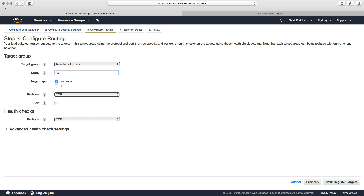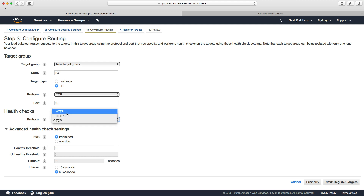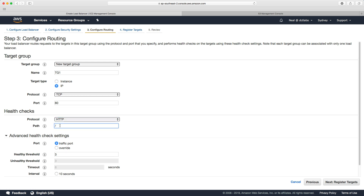It gives us a warning about not having a secure listener. Now we're on target group — I'm just going to call this TG1. One of the differences you'll notice with the target group compared to the application load balancer is we don't have lambda functions as a target type; we only have instance or IP address. The default health check protocol is TCP, and the defaults are slightly different to when using an application load balancer, but we can change this to HTTP and give the path to our index.html file.